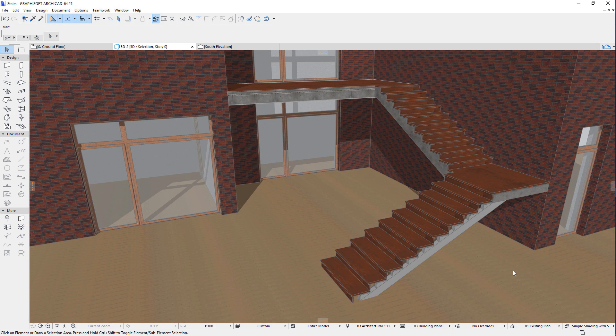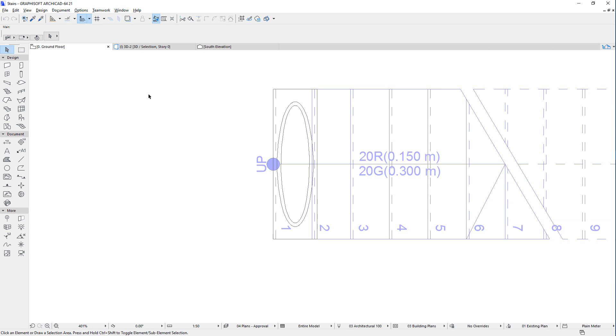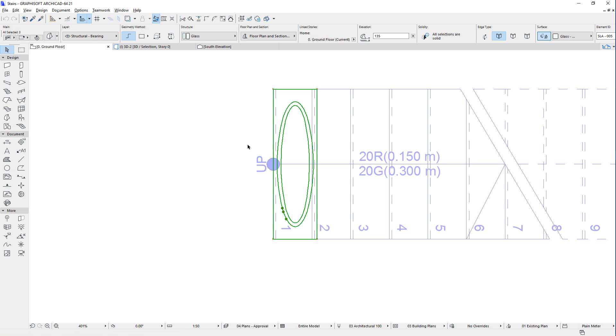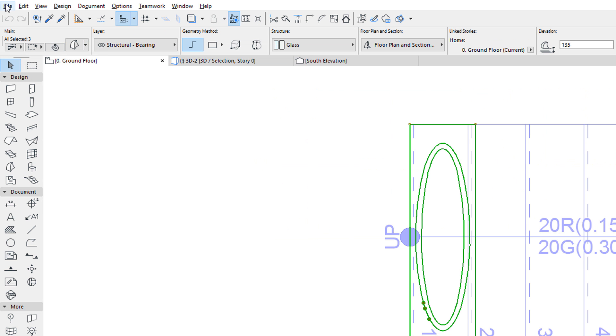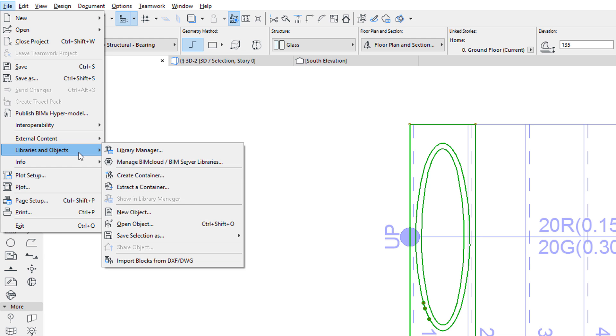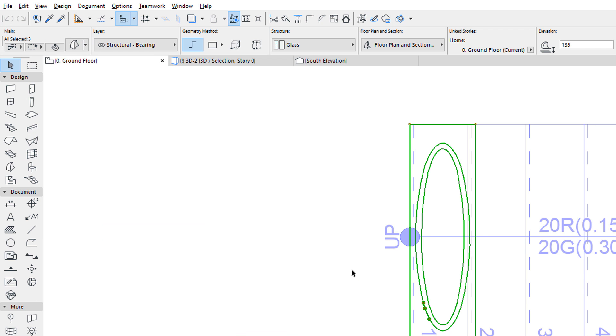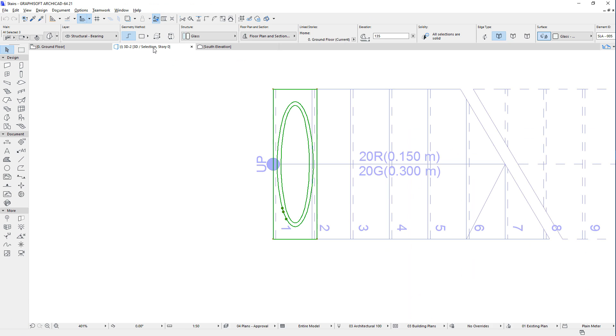You can also model your own custom stair treads or stair risers. Save them as custom GDL objects using the File, Libraries and Objects, Save Selection as Stair Riser or Stair Tread menu command, and then use those custom GDL objects for any of your treads or risers.